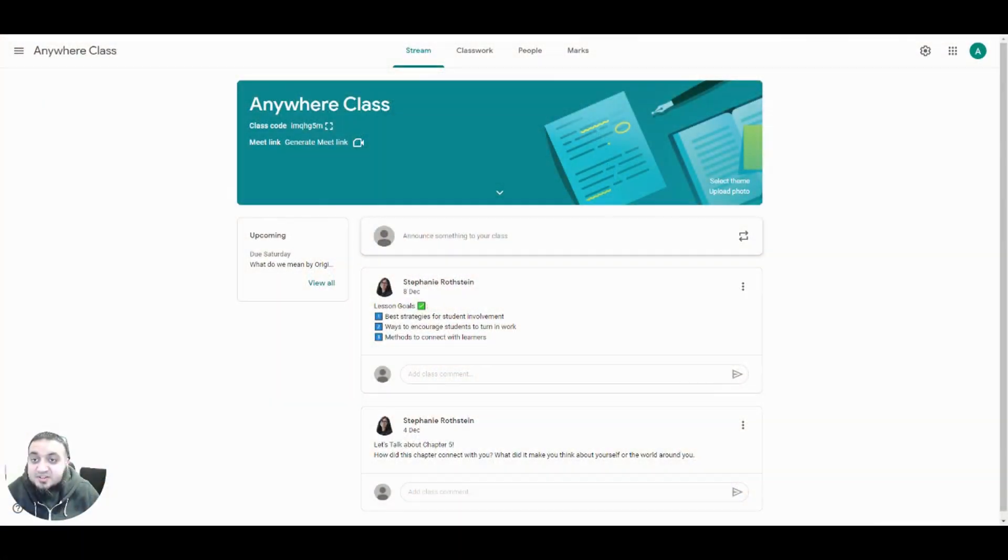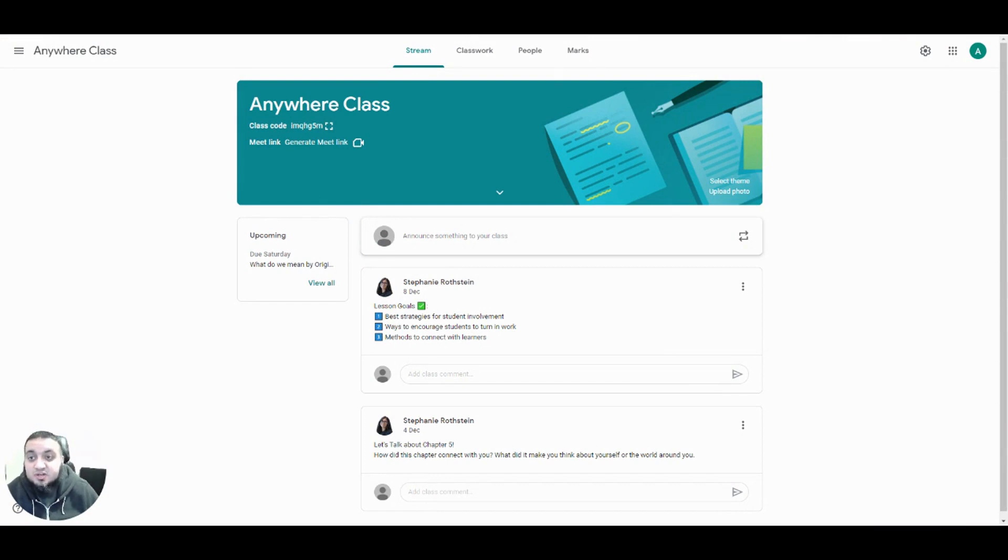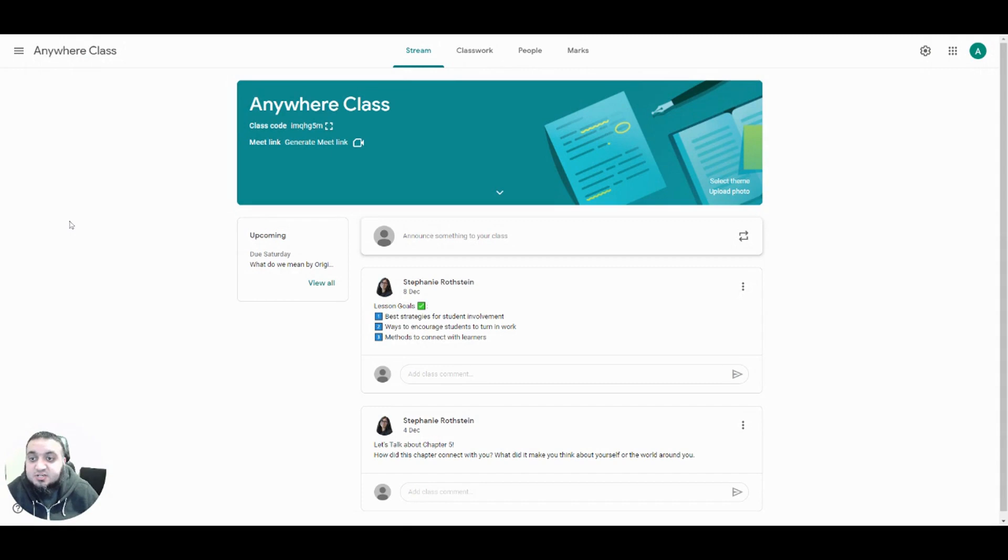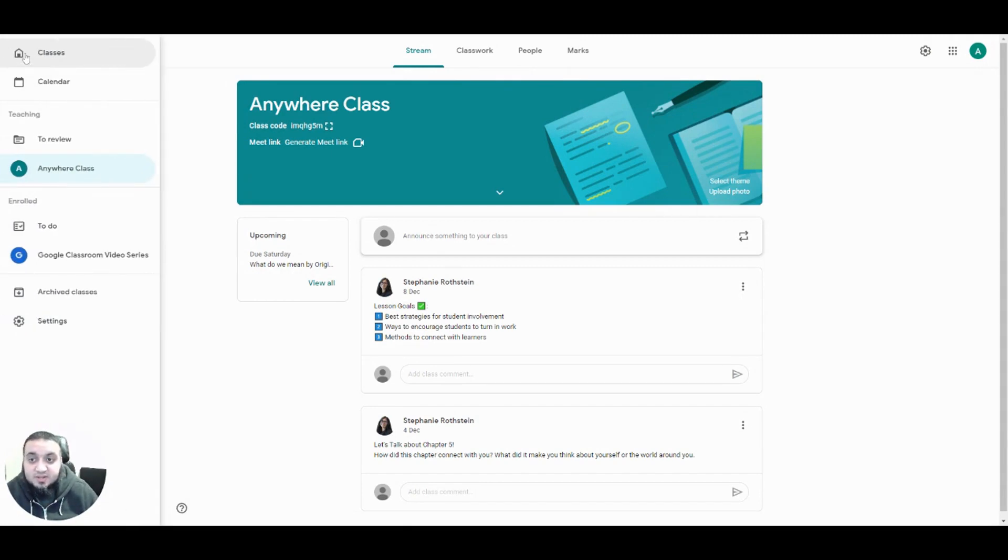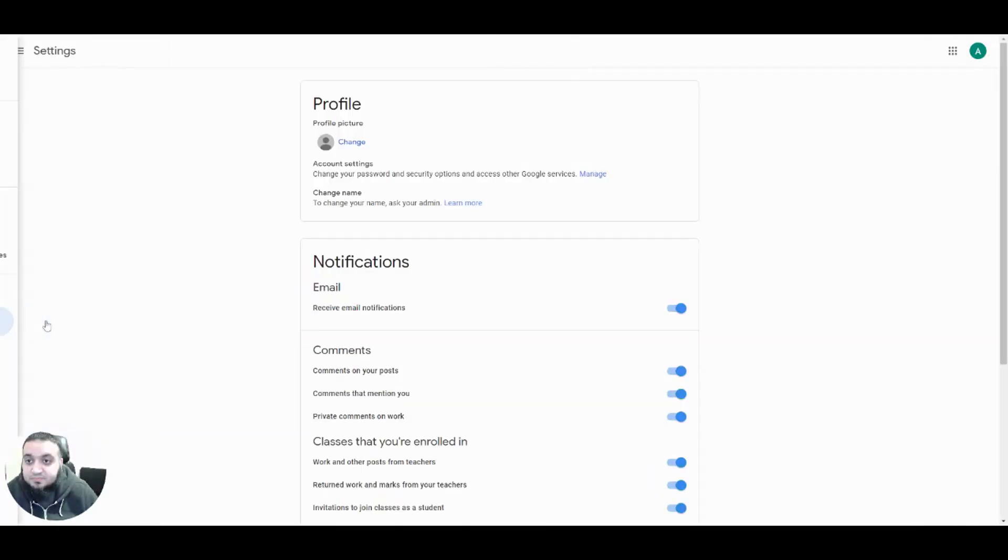A great time to choose your notification settings is when you start to use Google Classroom but you can do this at any time. To change your settings we'll start by clicking on the burger menu in the top left hand corner and then clicking on settings right at the bottom of the menu.